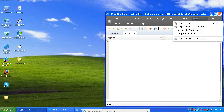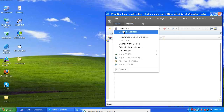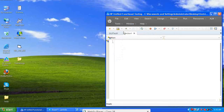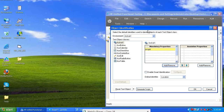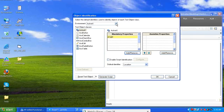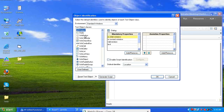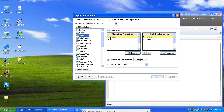Here is a small example using object identification configuration. Go to Tools menu > Object Identification, select environment: Standard Windows, then select test object class: Win Button. The current configuration shows mandatory properties — Native Class, Text — and assistive properties — Height and Width.